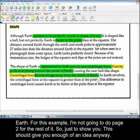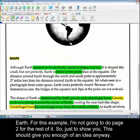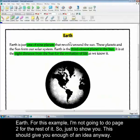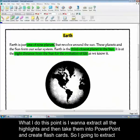And for this example I'm not going to do page two for the rest of it. So just to show you this should give you enough of an idea anyway. So what I want to do at this point is I want to extract all the highlights and then take them into PowerPoint and create flashcards.